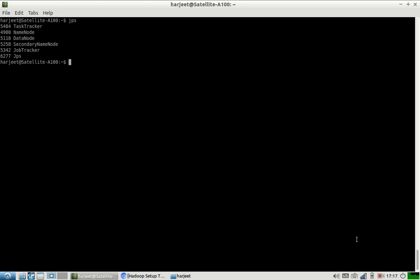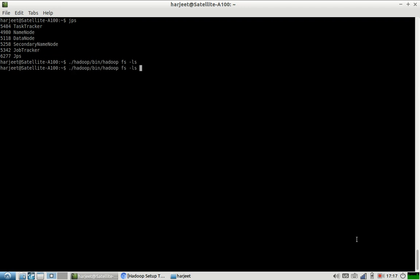This is the path where my Hadoop is installed. If I type this command, by default it is checking into the user harjeet folder. You should get the same result with this command. Currently there is no data in our file system in HDFS.